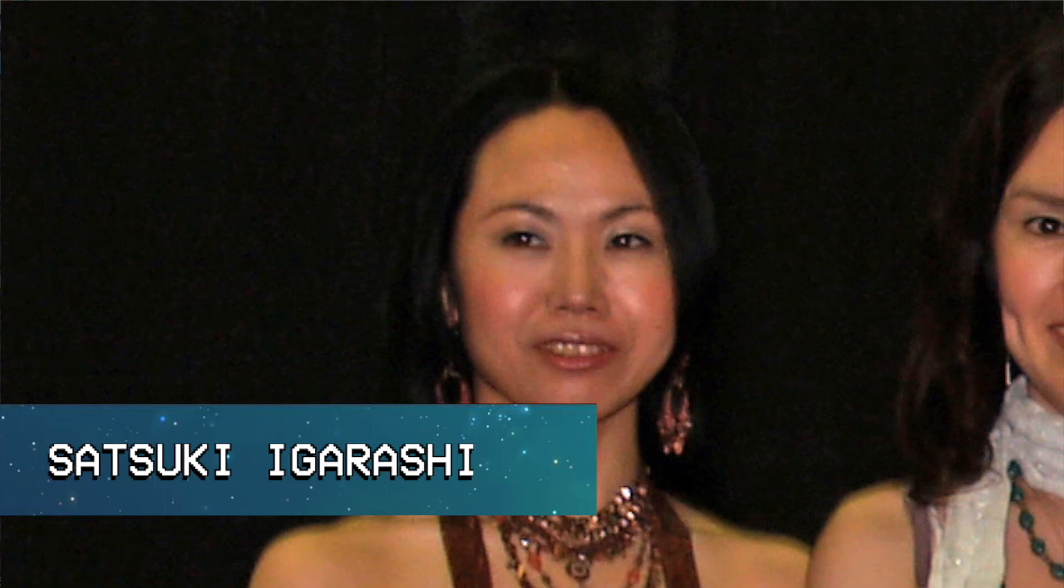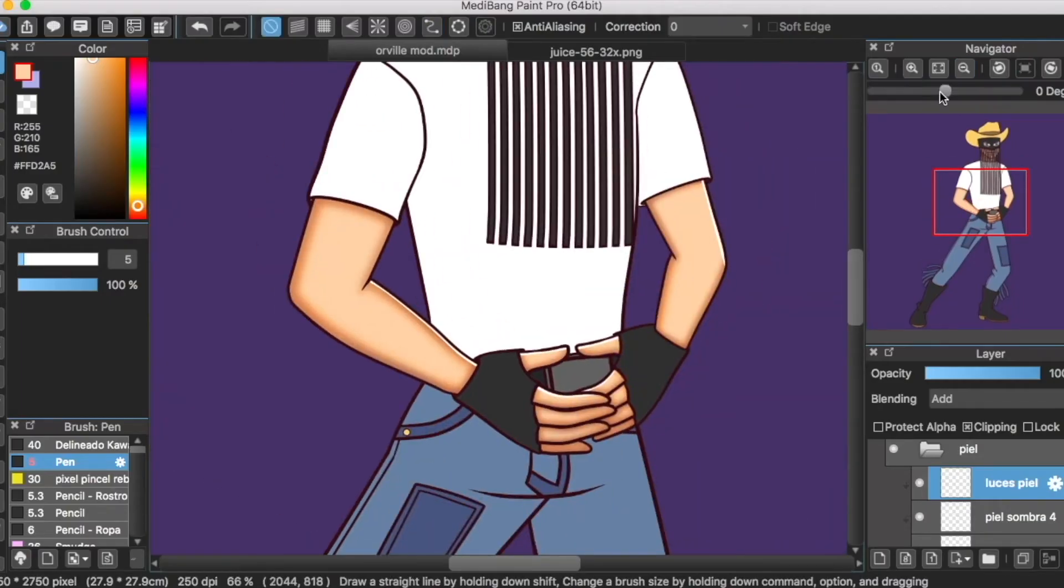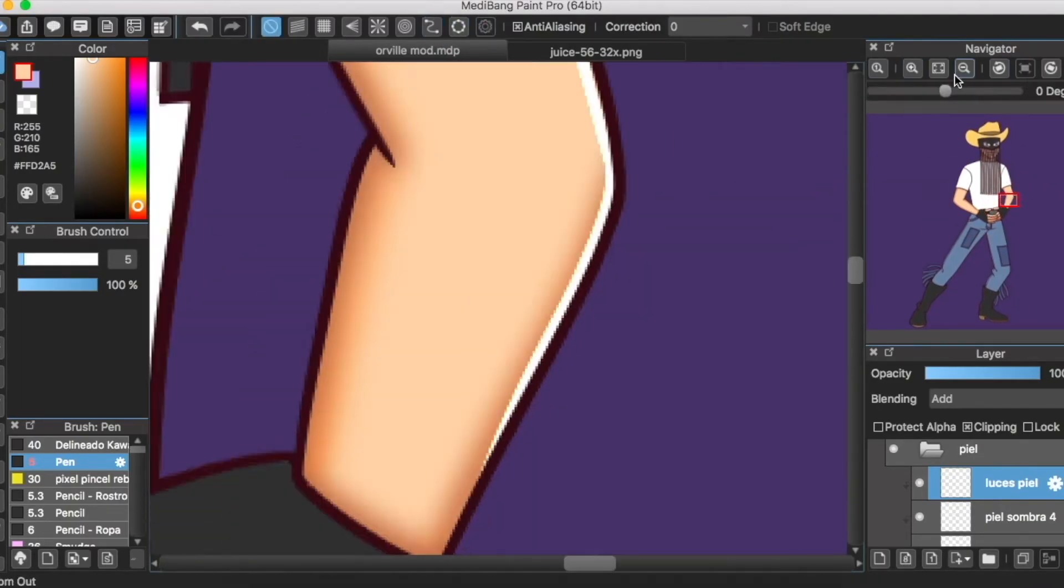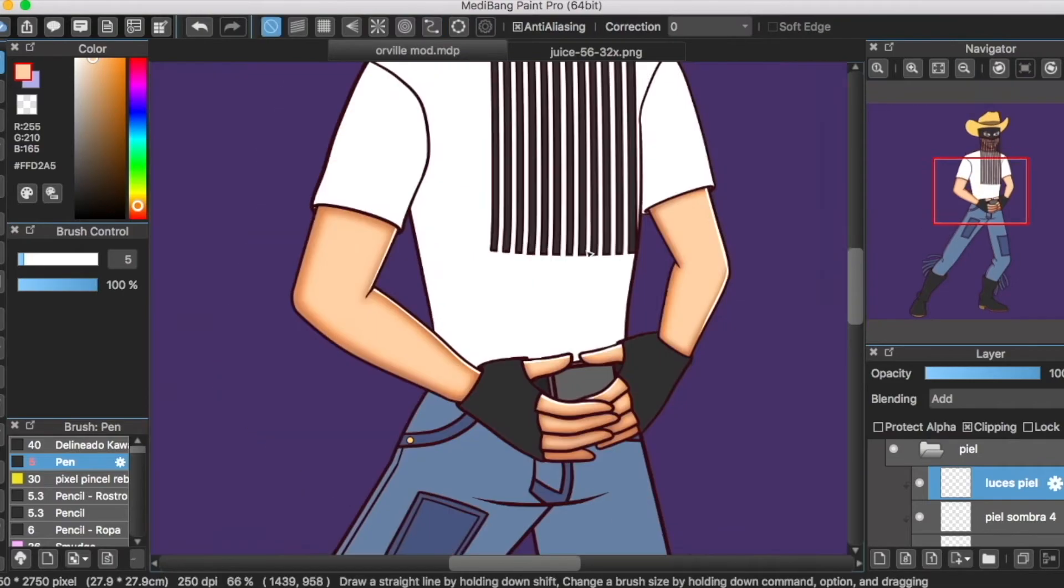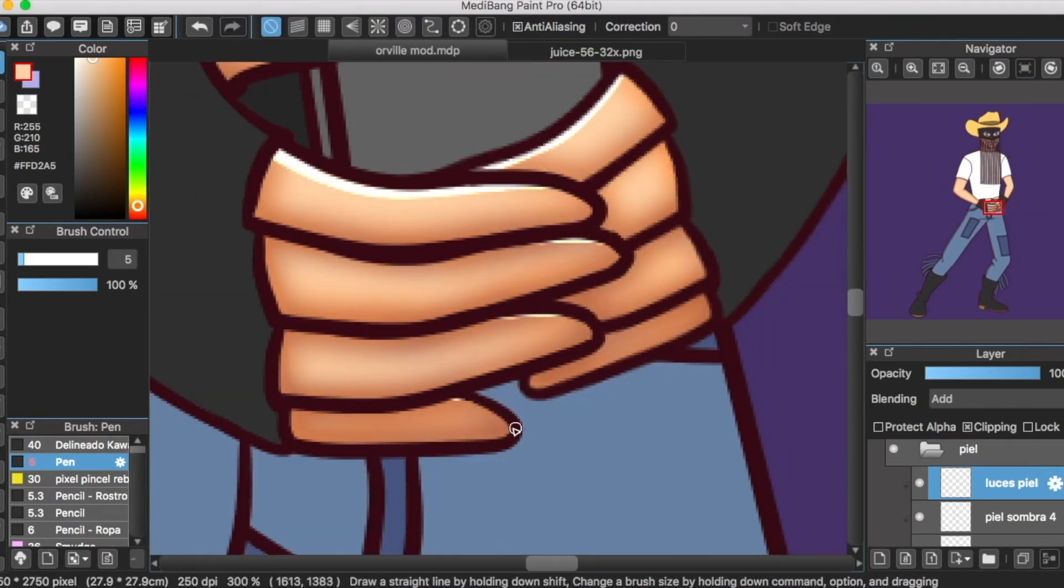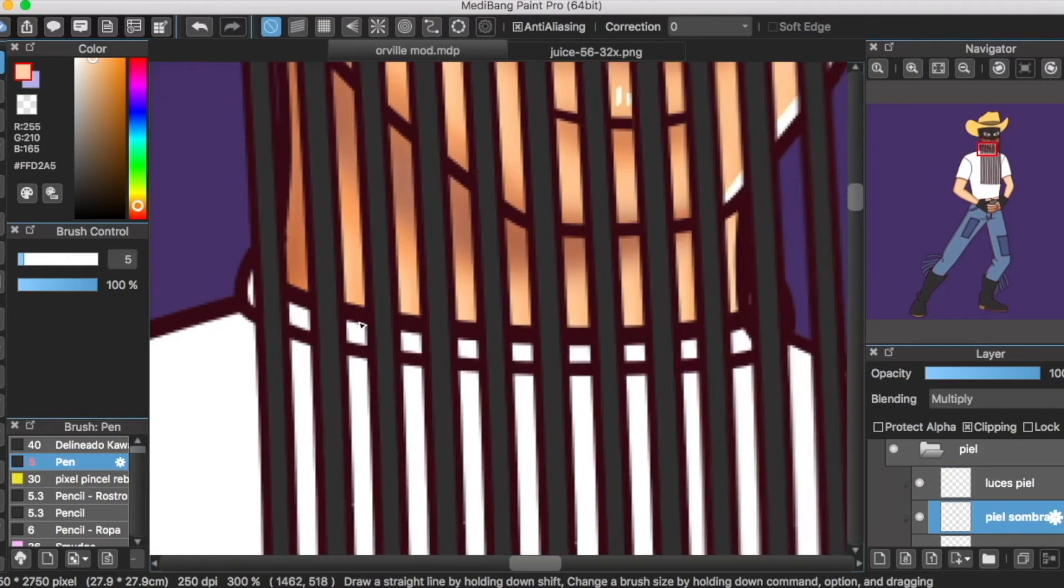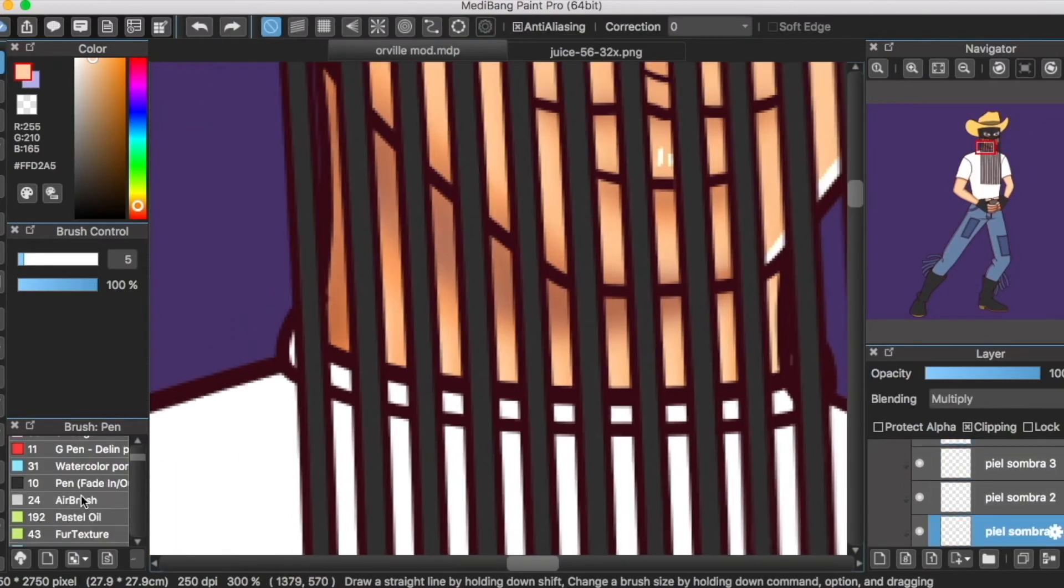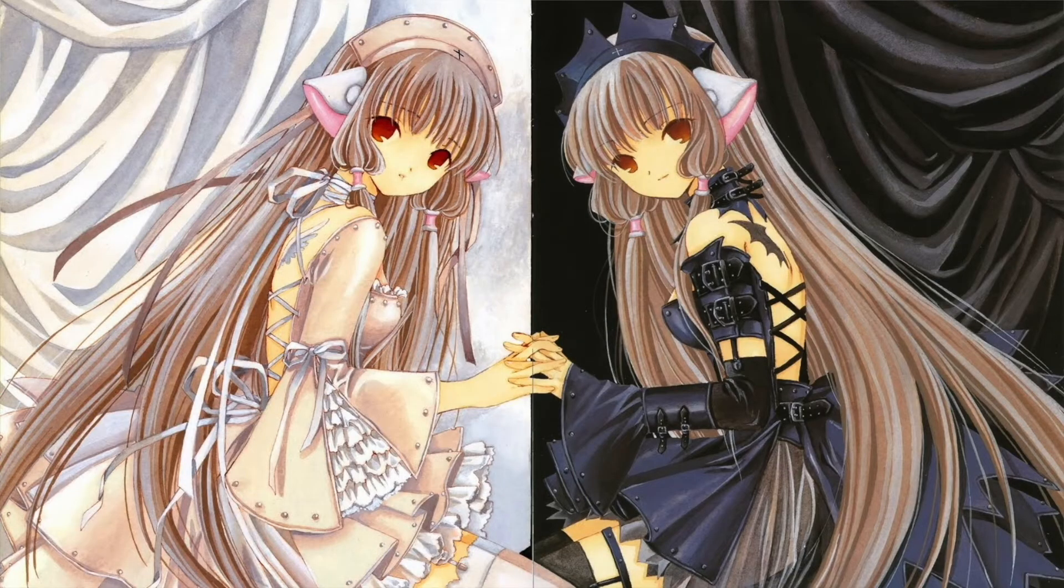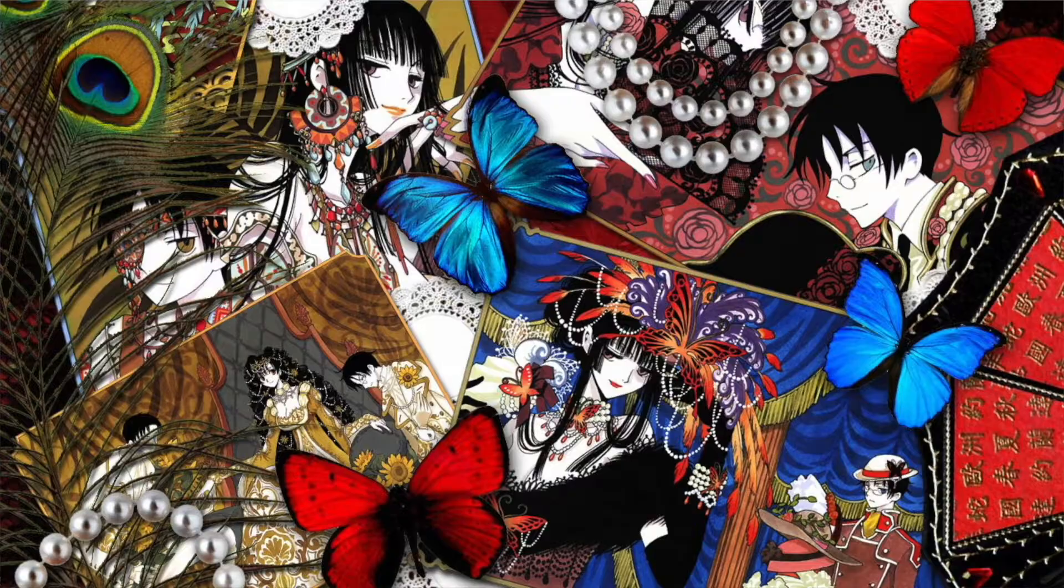Satsuki Igarashi. Al igual que sus compañeras, quiso tener una variante de su nombre, pero en su caso, más que cambiar la pronunciación, eligió otra forma de escribirlo. Actualmente, ella es coordinadora de producción, columnista y portavoz del grupo. Además de haber fungido como diseñadora de personajes para las series Chobits, Tsubasa Reservoir Chronicle, y XXXHolic.